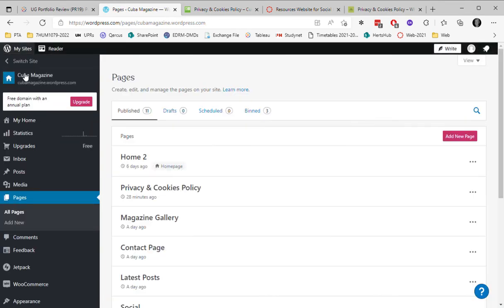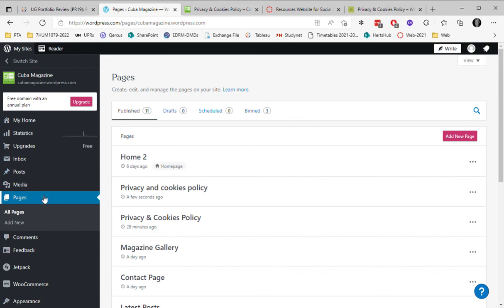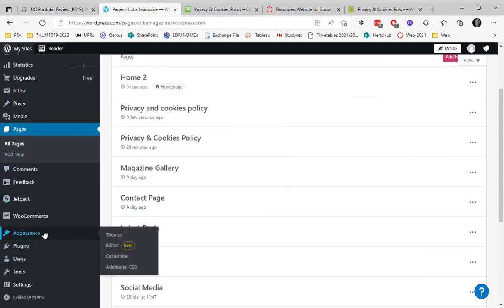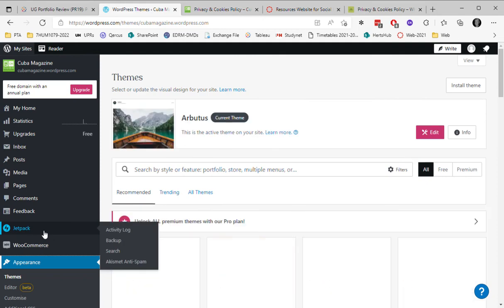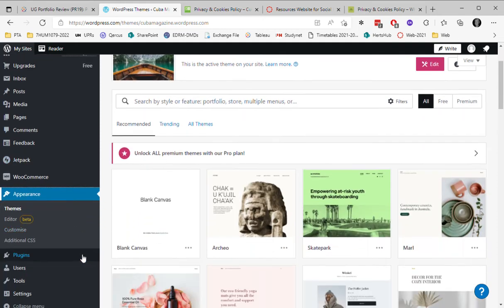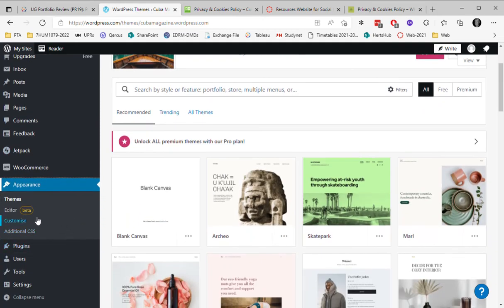So I go back to the home page. I've got pages here. So I'm going to scroll down to appearance, and under appearance I'm going to choose customize.